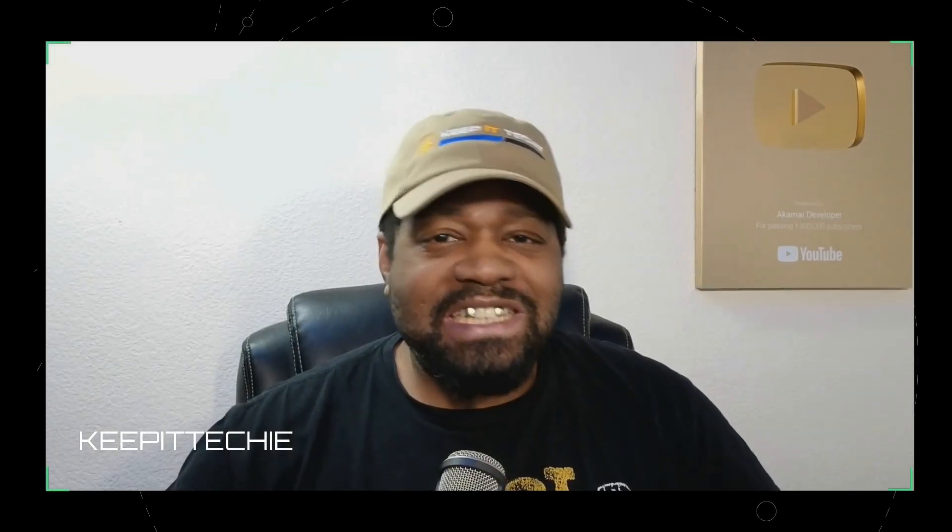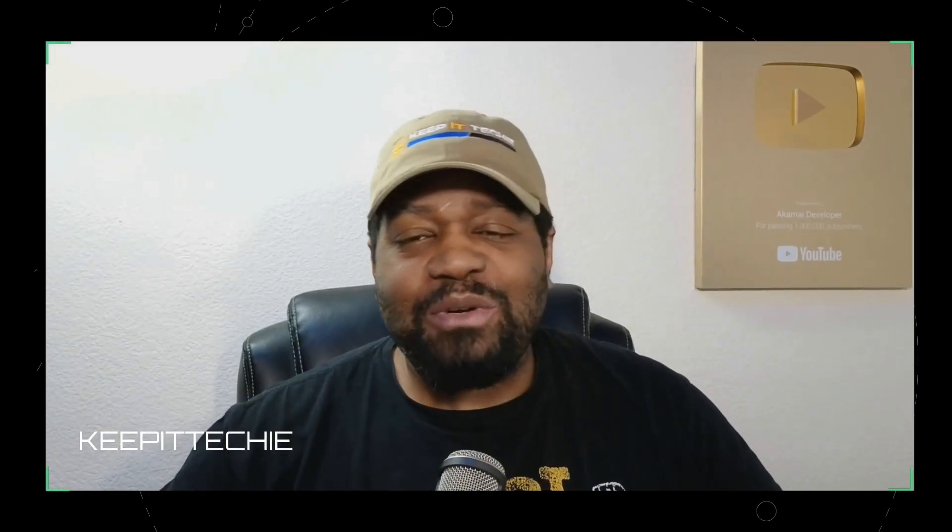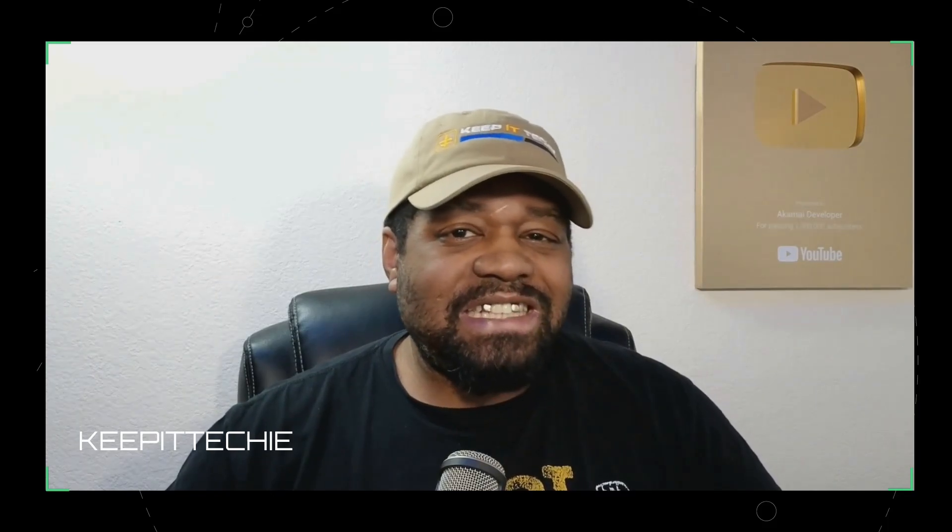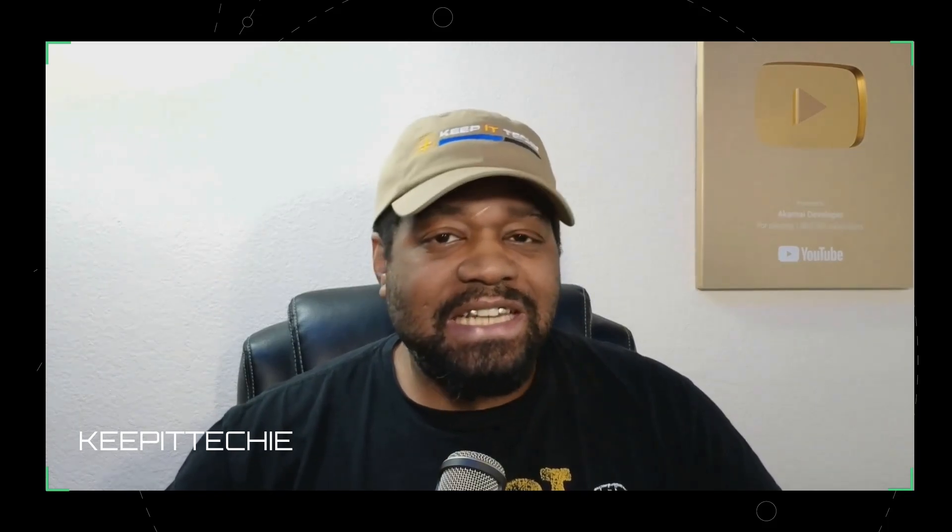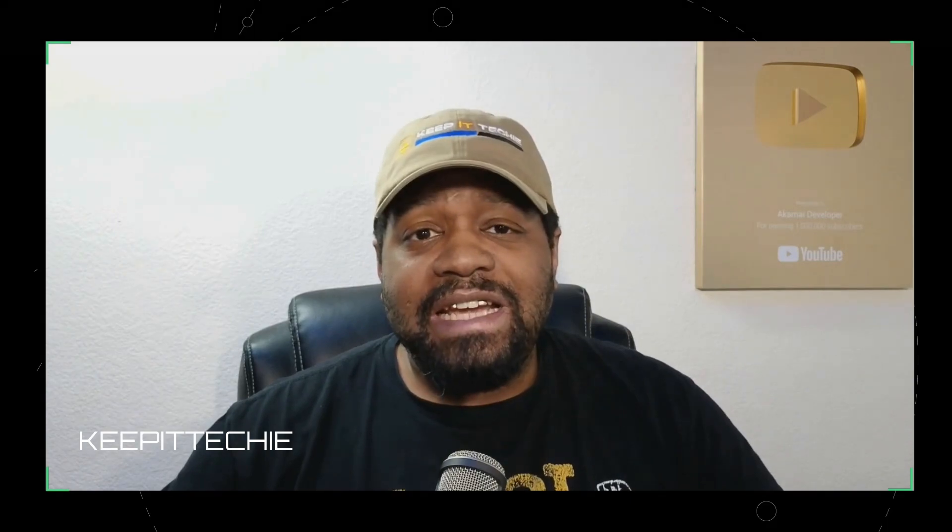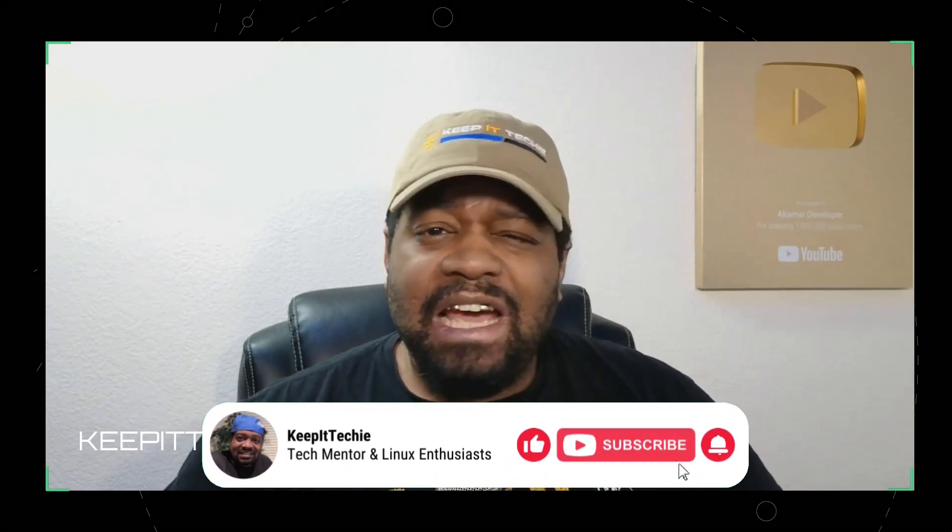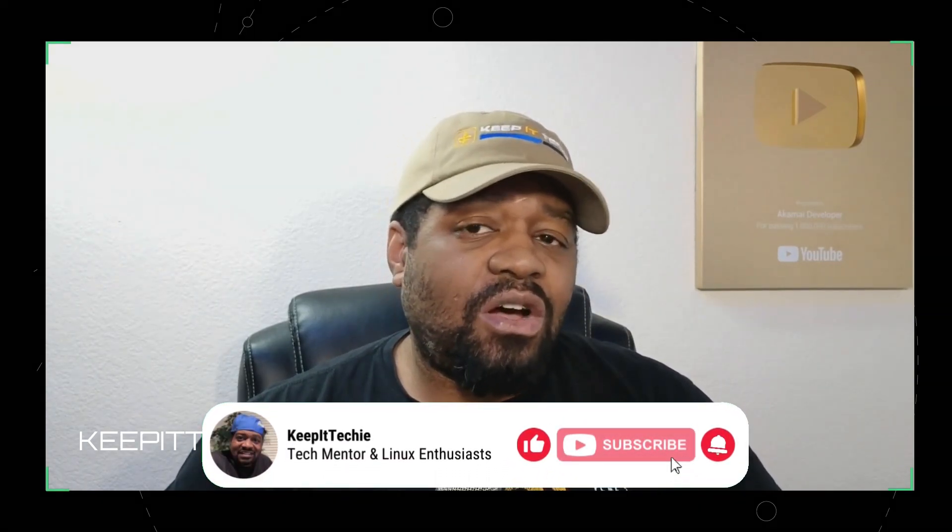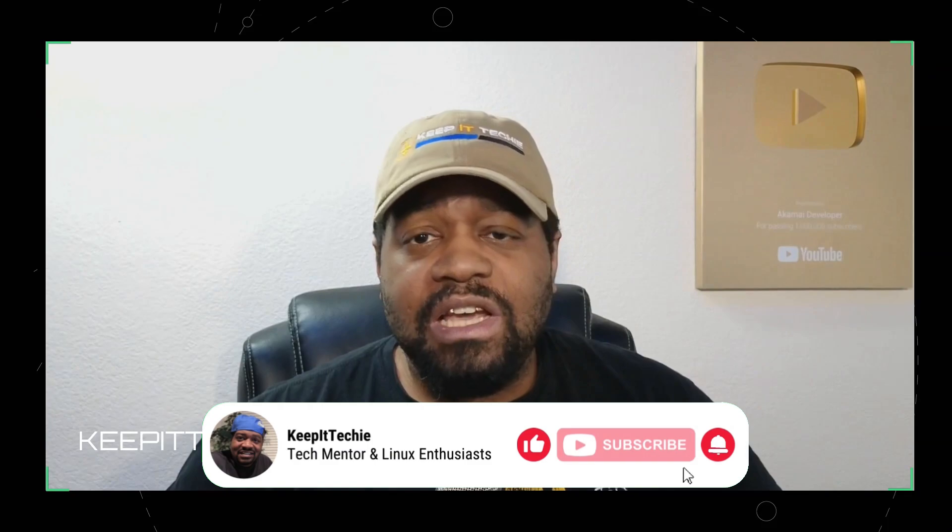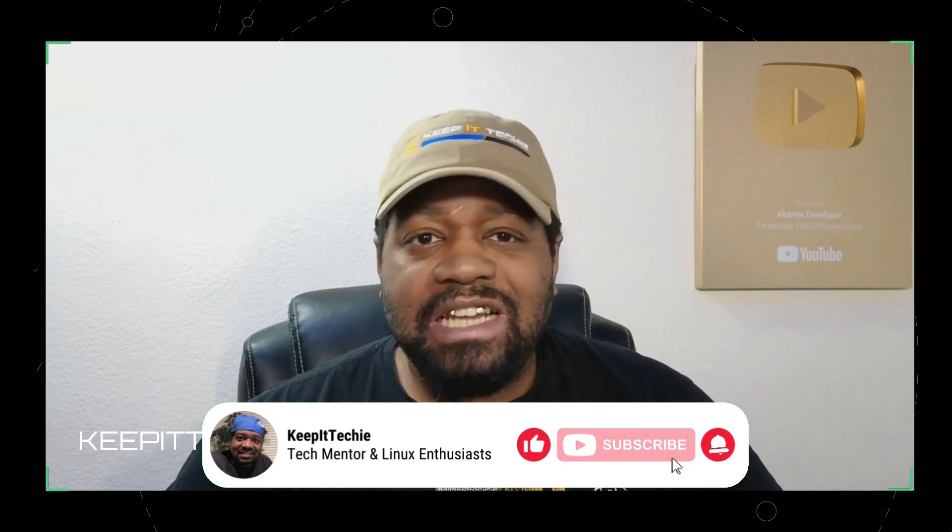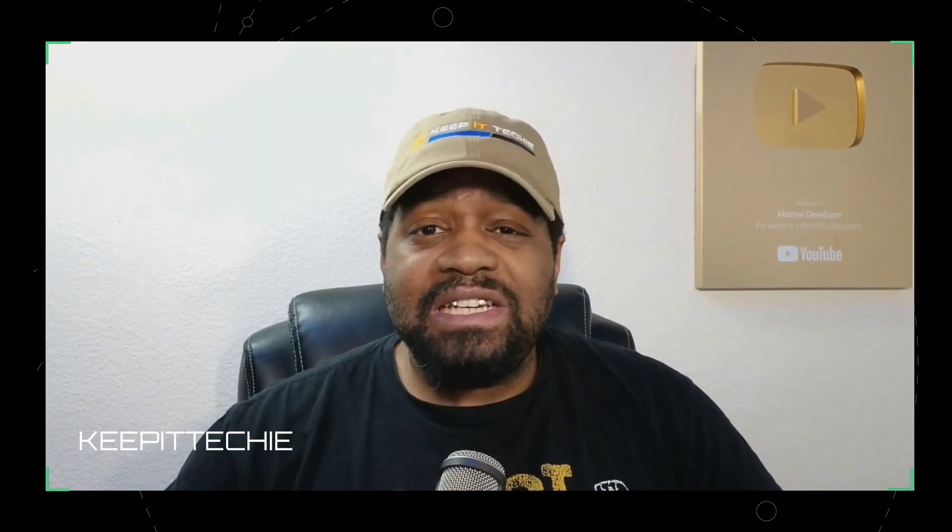Yo, what's up everyone? It's Josh here back with another Keep It Techie video, helping you learn Linux and break into tech one skill at a time. And today I'm walking you through how to install and use Obsidian on Arch Linux. Now, before we get into it, I got to say this real quick.